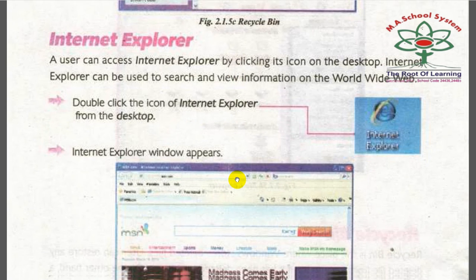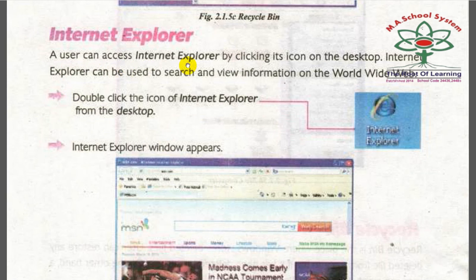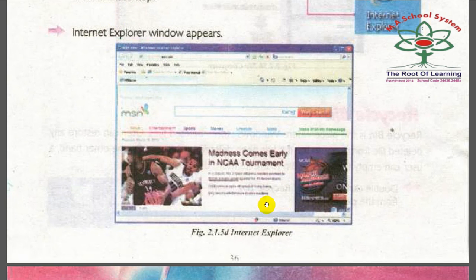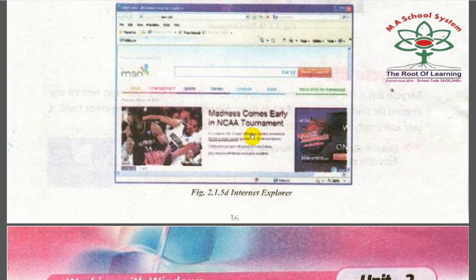Internet Explorer can be accessed by clicking its icon on the desktop. It is used to search and view information on the World Wide Web. Double click on the Internet Explorer icon from the desktop and the Internet Explorer window appears. You can type a document or study-related query in the search bar and click search to find your data.